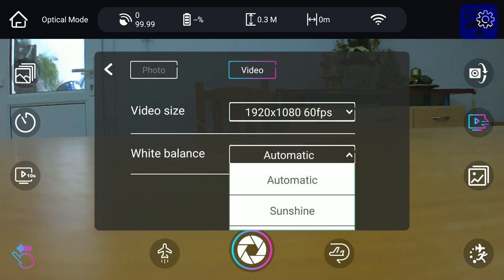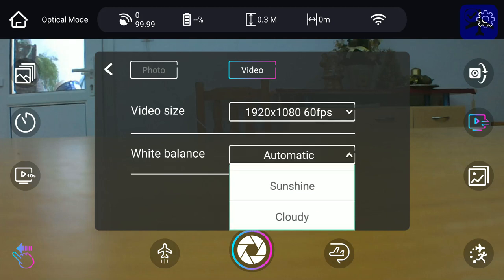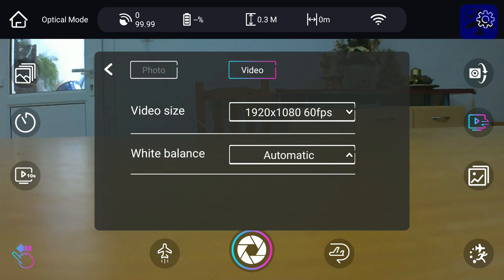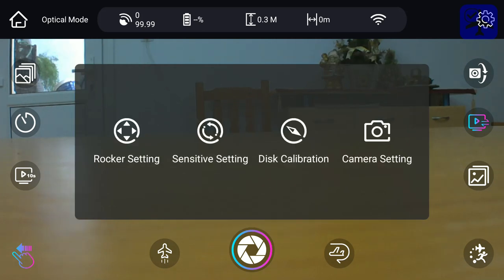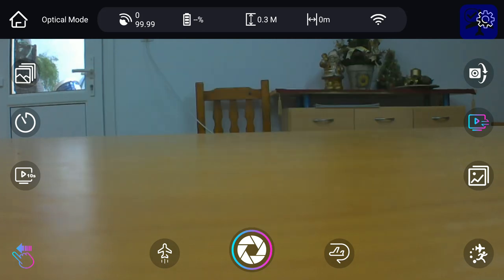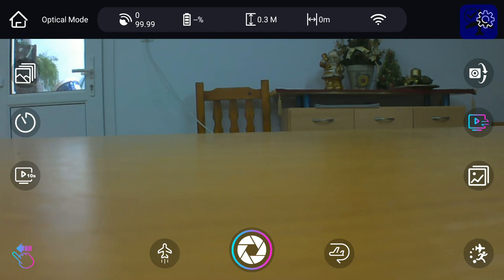And the white balance is automatic, sunshine, cloudy, etc. The other options this application has, starting from bottom left, is this hand icon which denotes that we are using the tap fly method to fly. This also does not work on Android.